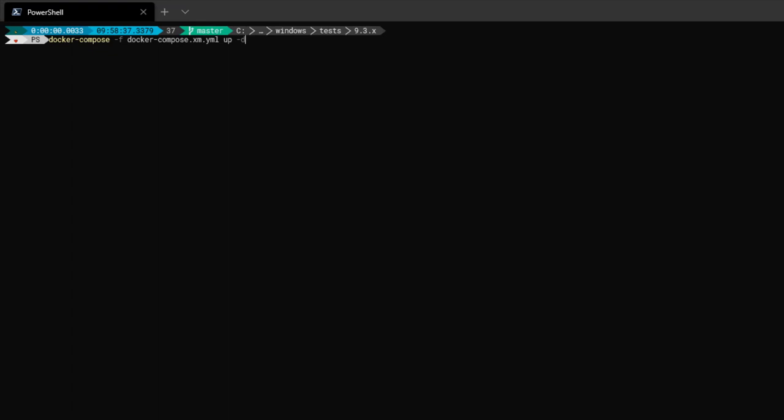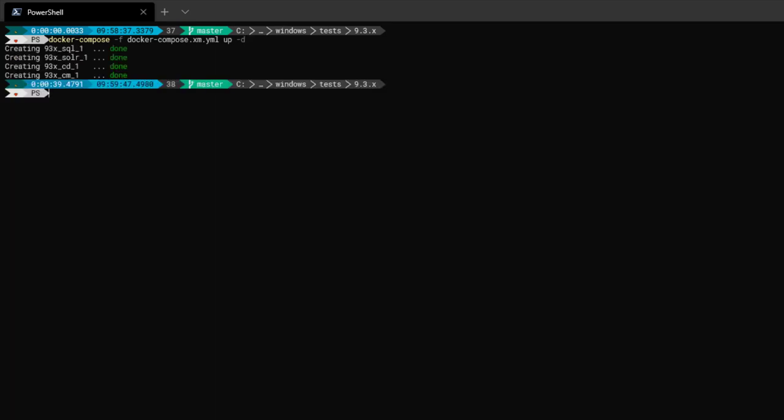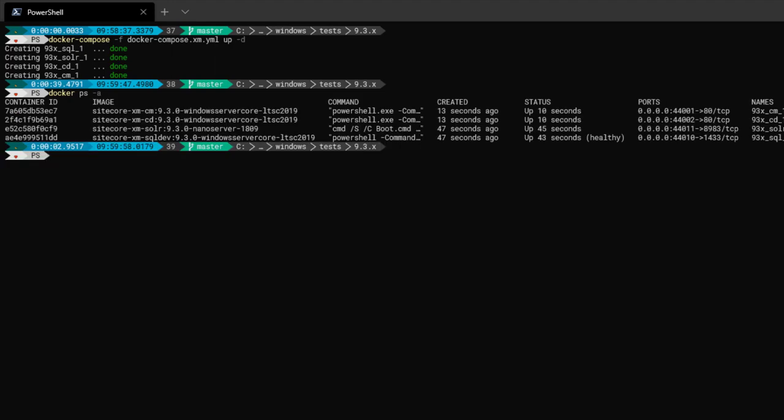Once more we're using Docker Compose. We specify the YAML file I was just editing. We're going to bring the architecture up. And we're going to run it in disconnected mode. Okay, we run a docker ps-a command. Now we can see all of the active containers on my system. We can see my SQL container, my Solr container, and my CD and CM.